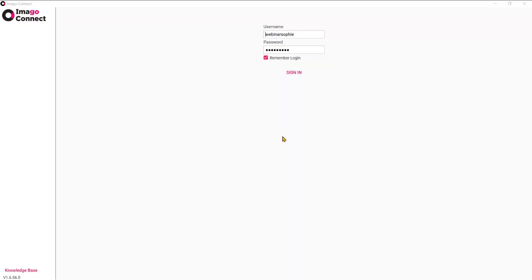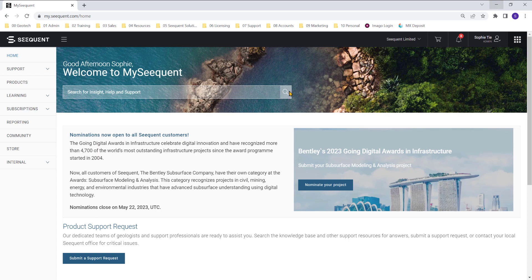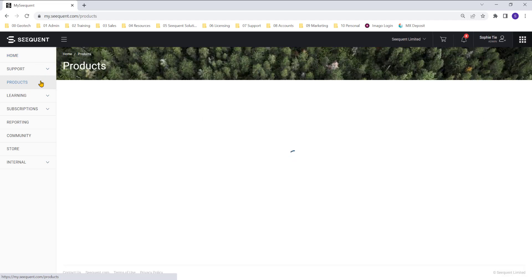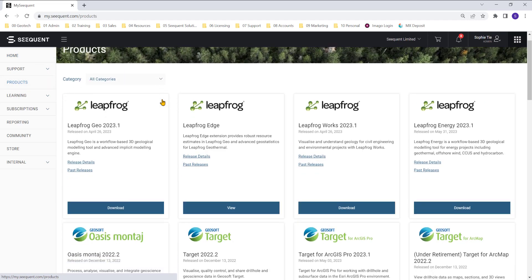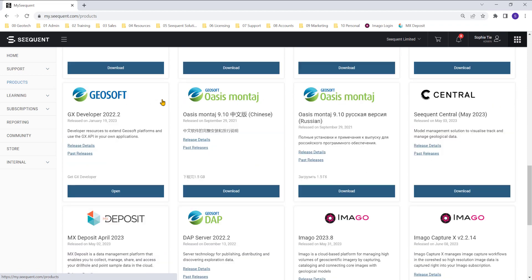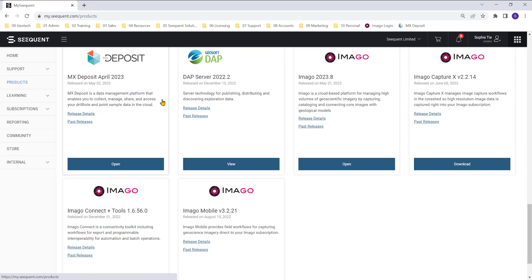The first thing you need to do is sign into the desktop app Imago Connect plus tools. If you don't already have Imago Connect, you can download it for free from my.sequent.com by signing in with your Sequent ID, navigating to the products tab or module, and scrolling down until you see Imago Connect plus tools.